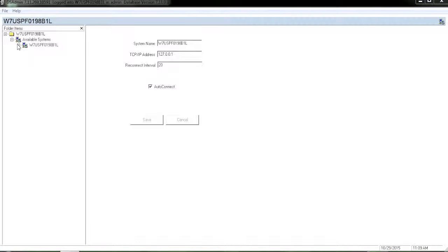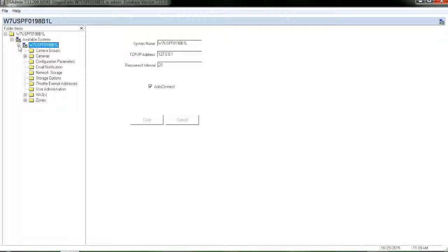Once you're logged in, click the plus sign for the available system name. Click on user administration.